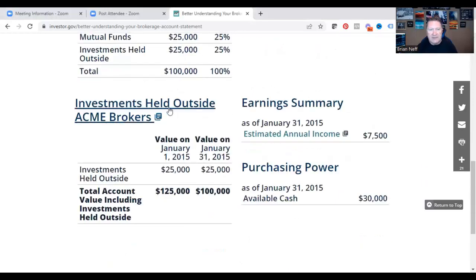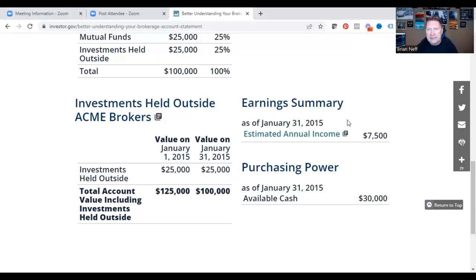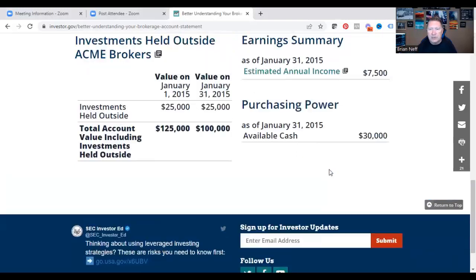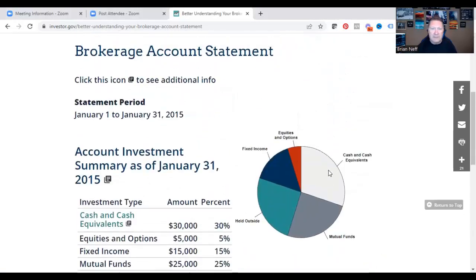It shows $25,000 held outside, but your total account value including outside investments is $125,000. Since this account was set up for income, you'll see an earnings summary. Based on where the account is invested today, they estimate your annual income is $7,500 from this account. It also shows your purchasing power — how much available cash you have, so if you wanted to invest in something today, you'd know what you could put in.